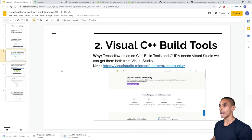On the GitHub releases page, you'll start at the latest release. Scroll down through the assets to find the version we need: protoc-3.14.0-win64.zip. This is the 64-bit Windows version. There are also Linux and macOS installers available if you're on a different platform.